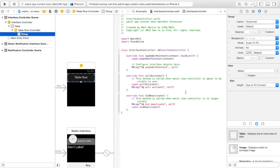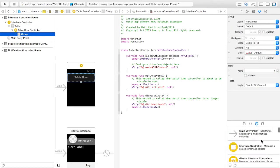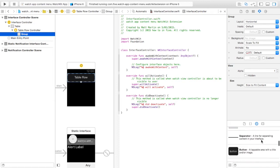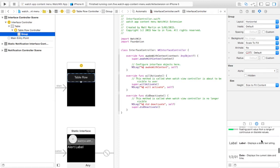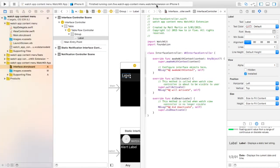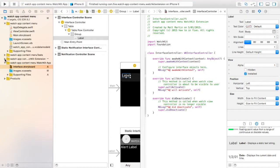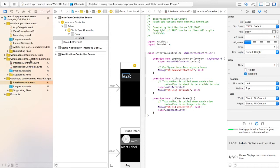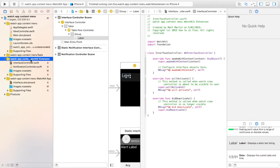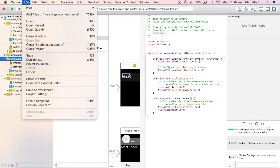So down here in our group I'm going to drag in a label into our table row. If you've used tables in iOS before you'll know you have to create a row controller, a table row controller. So WatchKit you have to do a very similar thing.